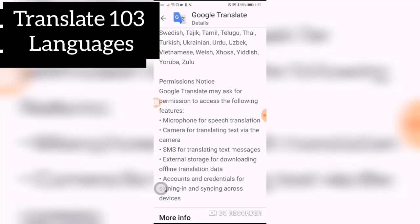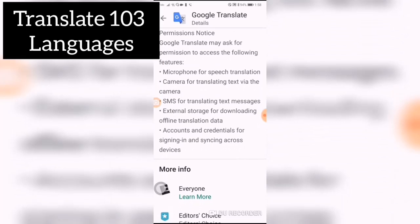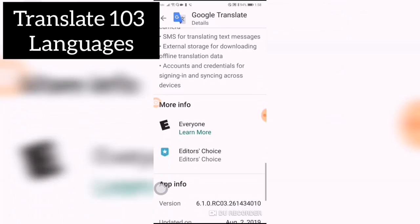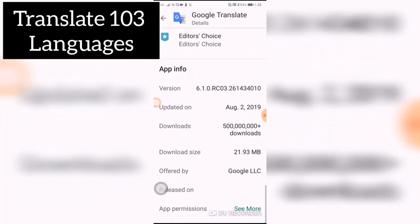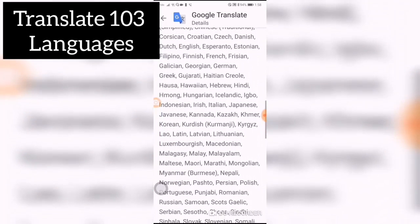When you install it, these are the permissions that Google asks for: microphone for speech translation, camera for translating text, SMS for translating text messages, external storage for downloading offline translation, and data accounts and credentials for signing in and syncing across your devices.